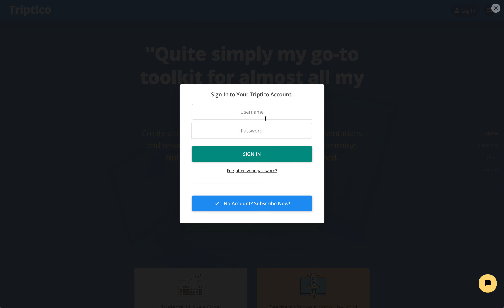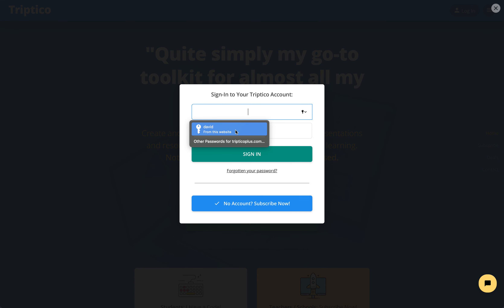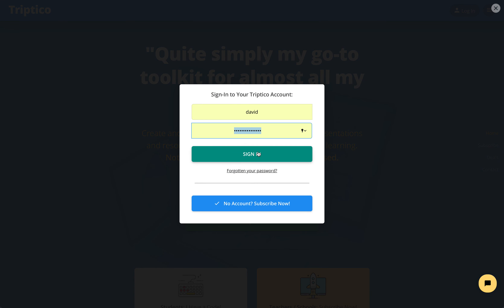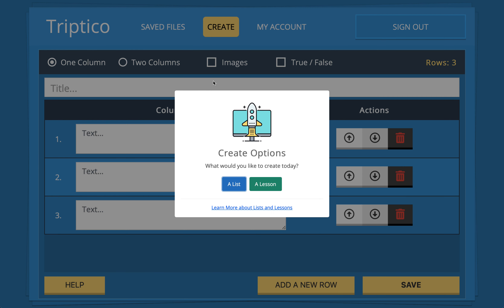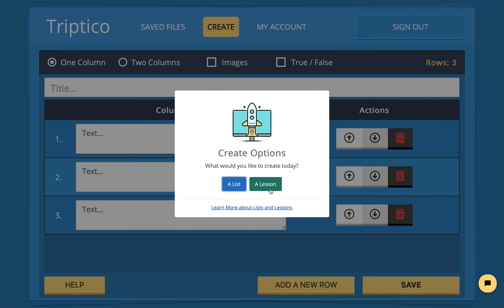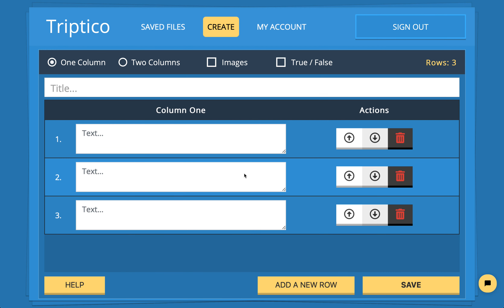We'll start by logging in — you'd need to add your Triptico username and password. And then we're going to create a new list. So we'll go to Create. We don't want to create a lesson; we just want to create a list.